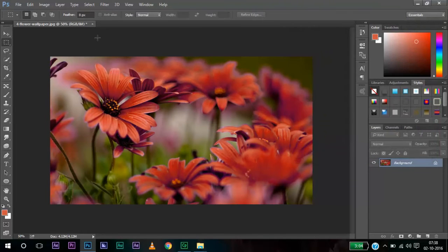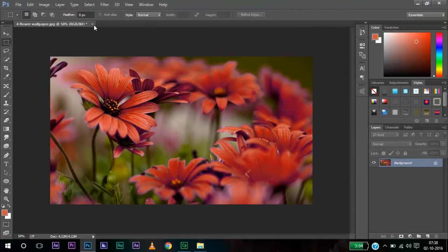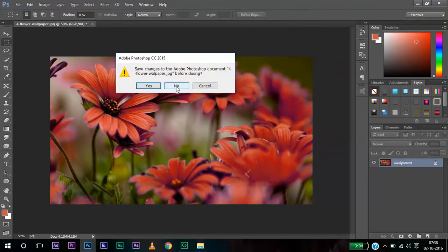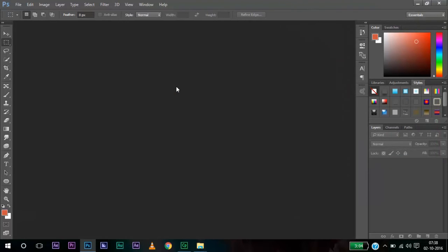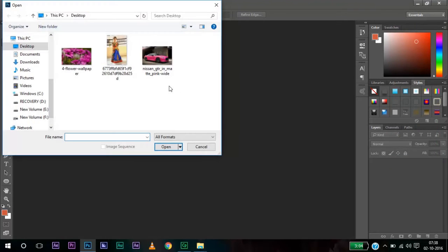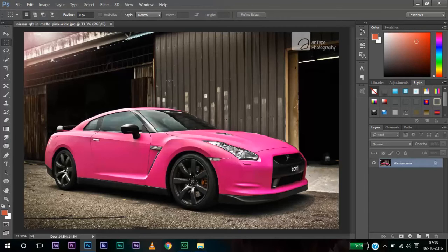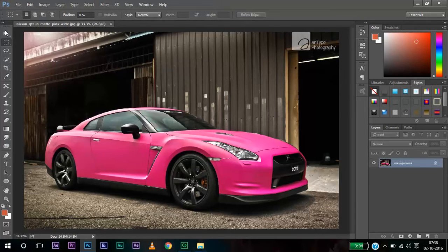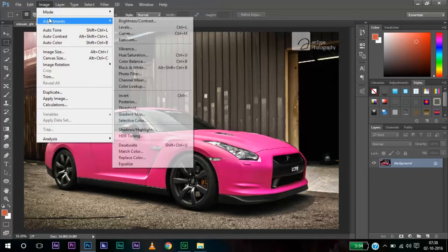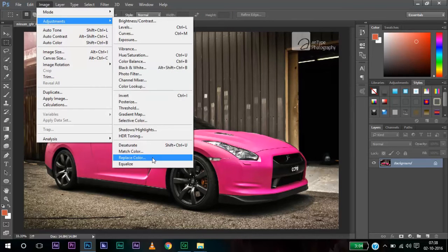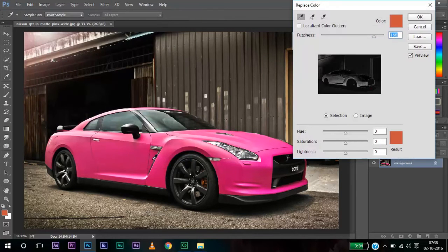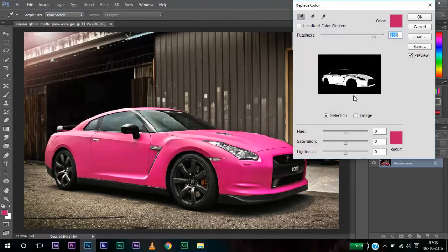This is the first image. Let me show you it with another image. This car image. I need to change the color of this car from pink color to another color. Let me go to Adjustments, Replace Color and select the pink color.